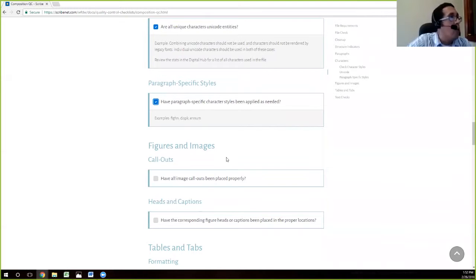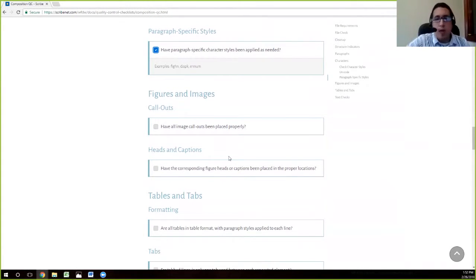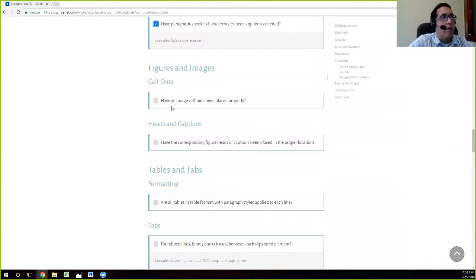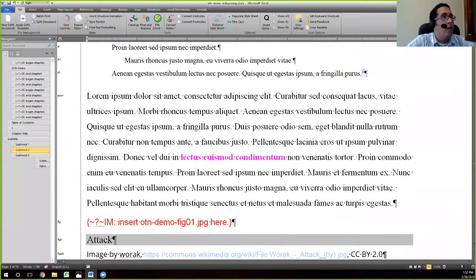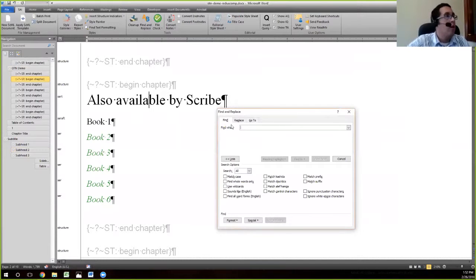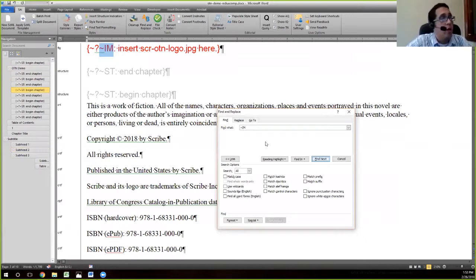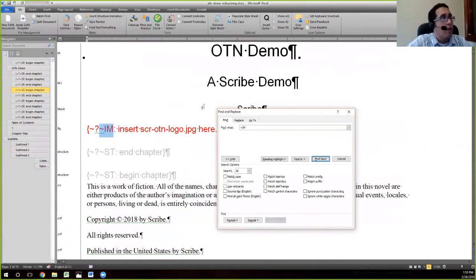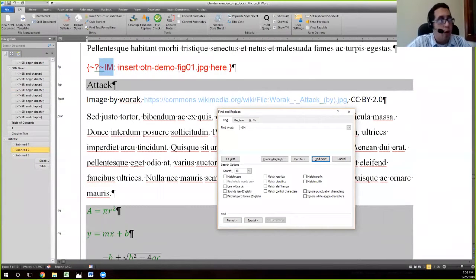Now we're going to talk about images and how they are treated in this file. The next check is to verify that image callouts have been placed where they need to be — wherever an image should exist, we need that image callout present. We go back to our file and search for image callouts by typing tilde IM. If you used the SAI to place your image callouts, you'll see them come up. We can see our logo is present on the title page as needed, and our one figure is properly placed where we want it.